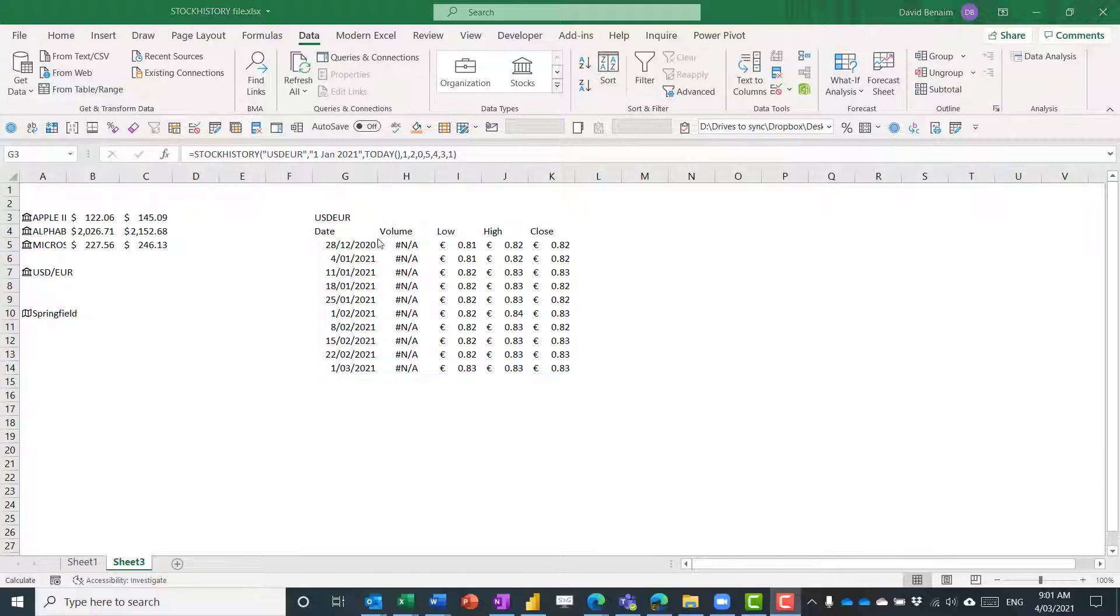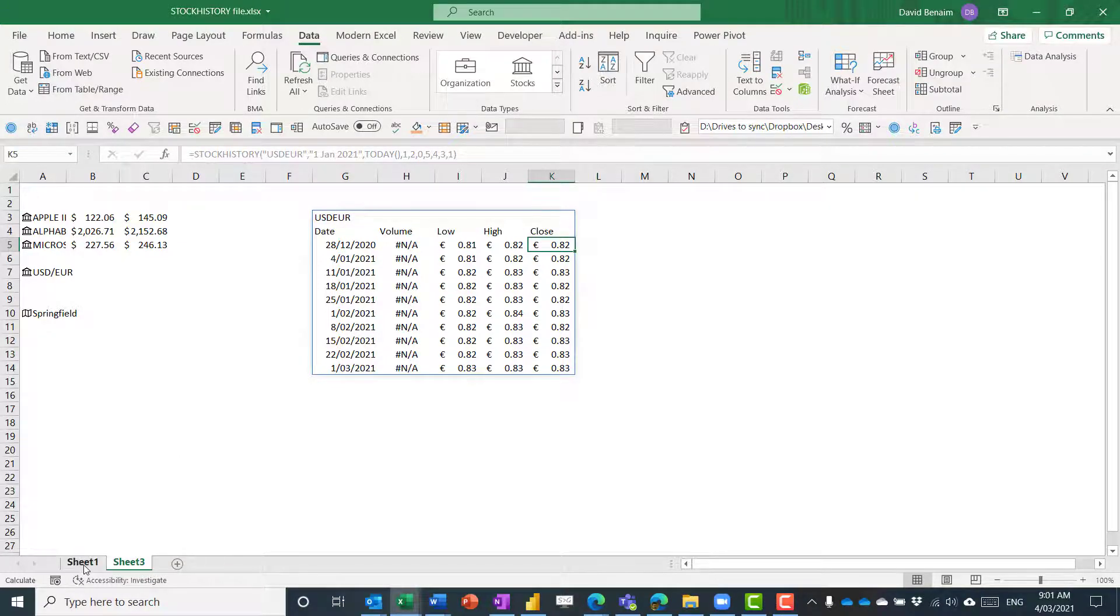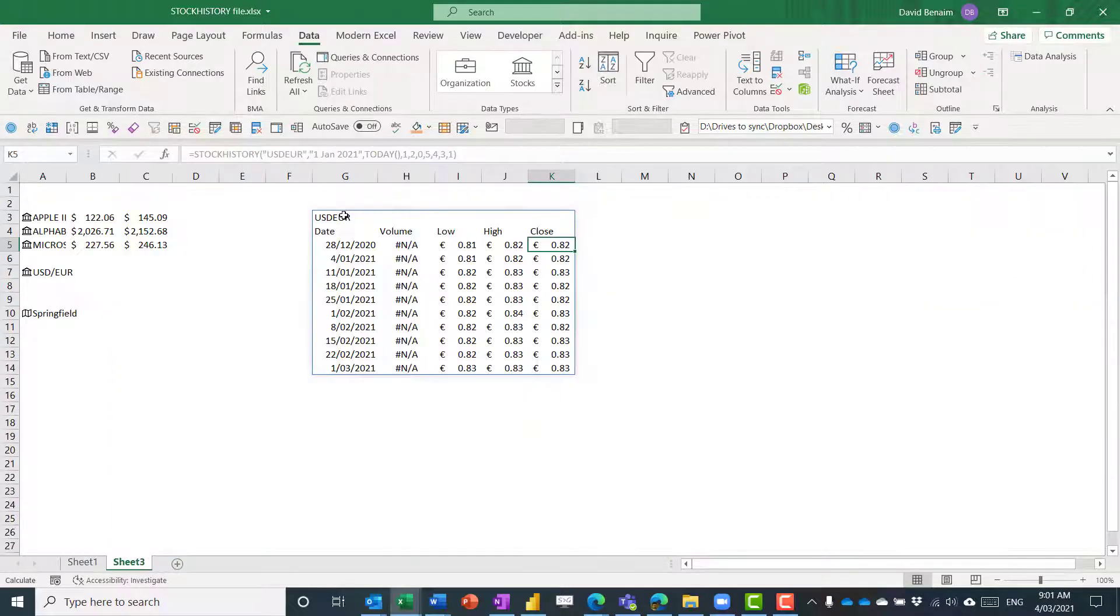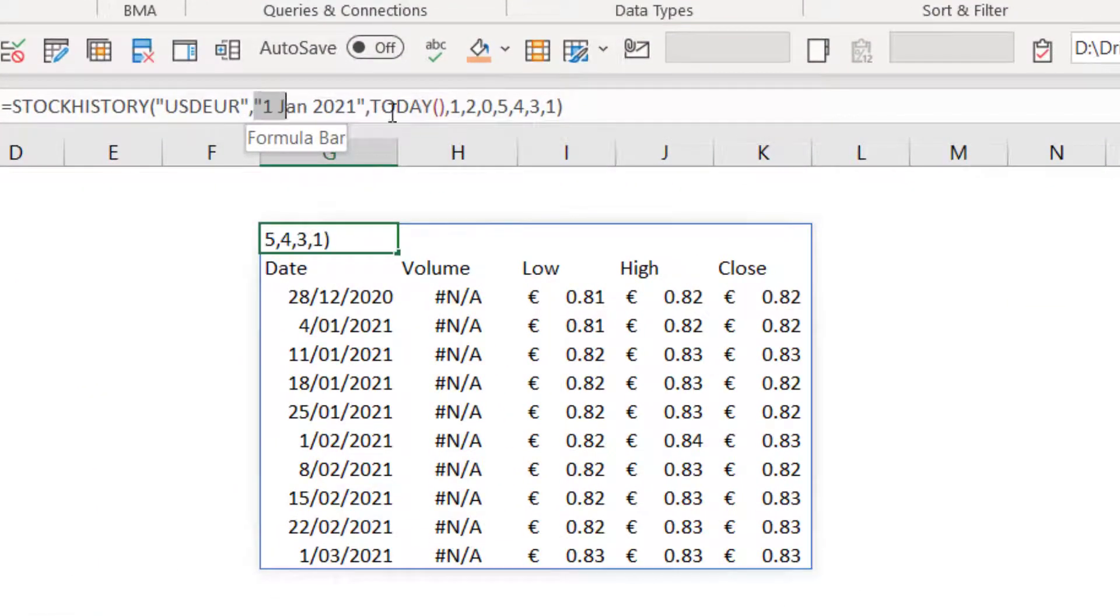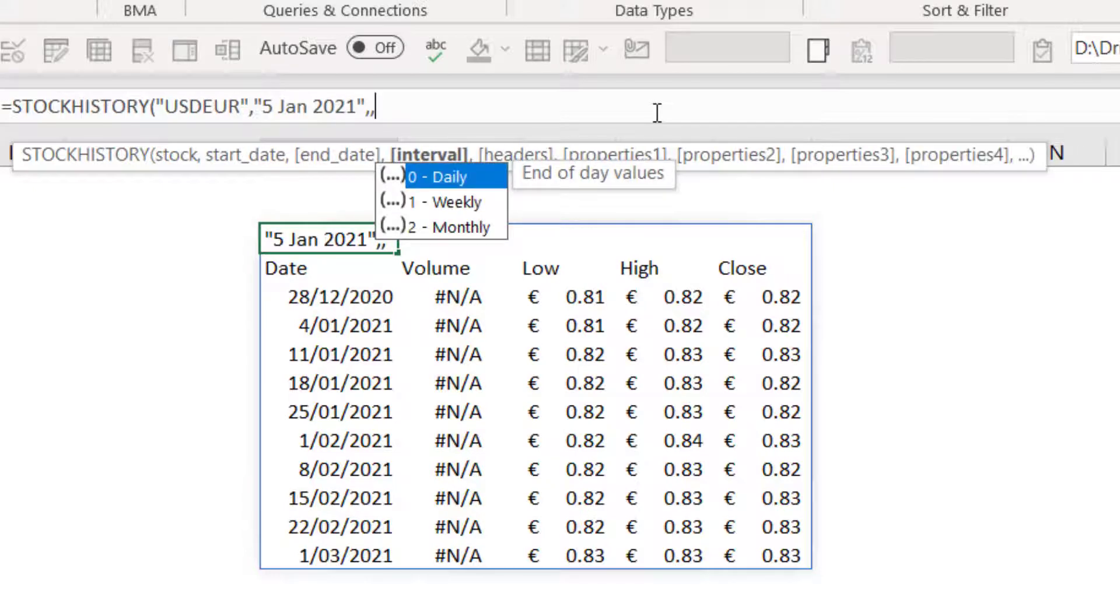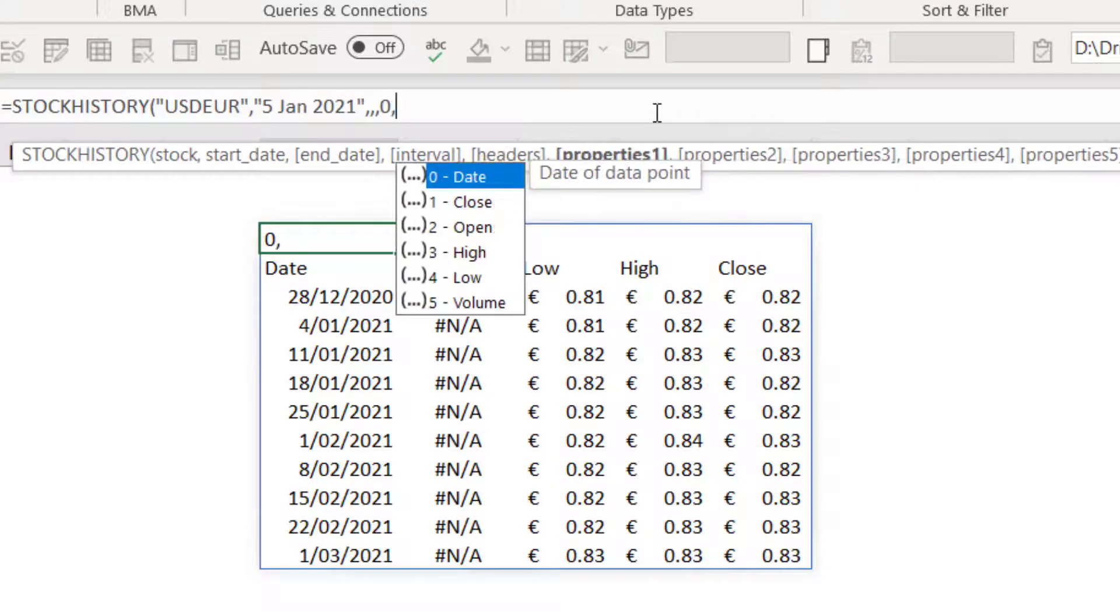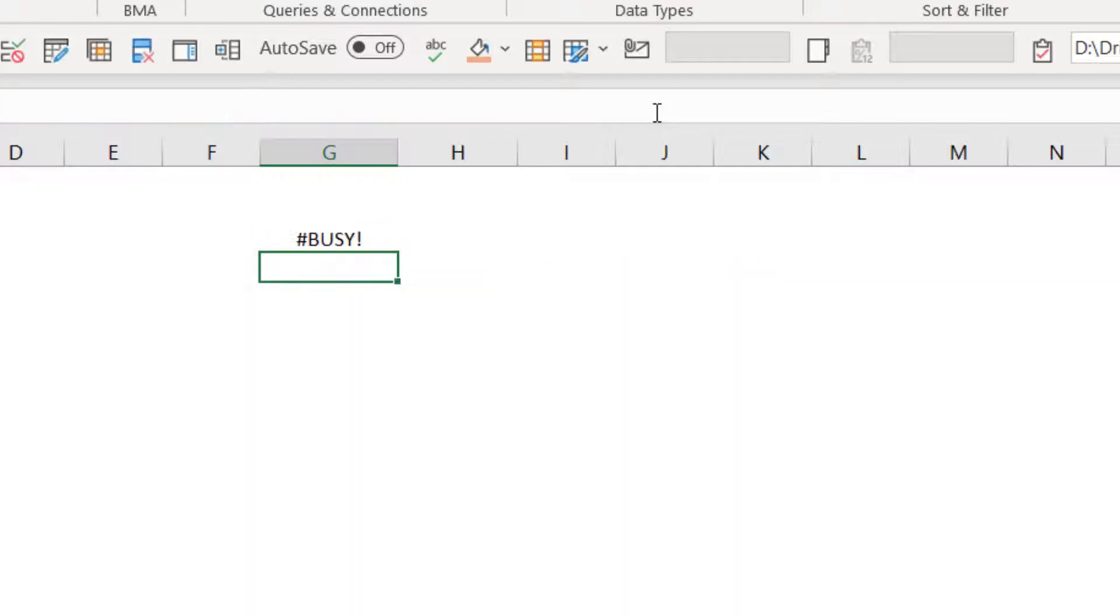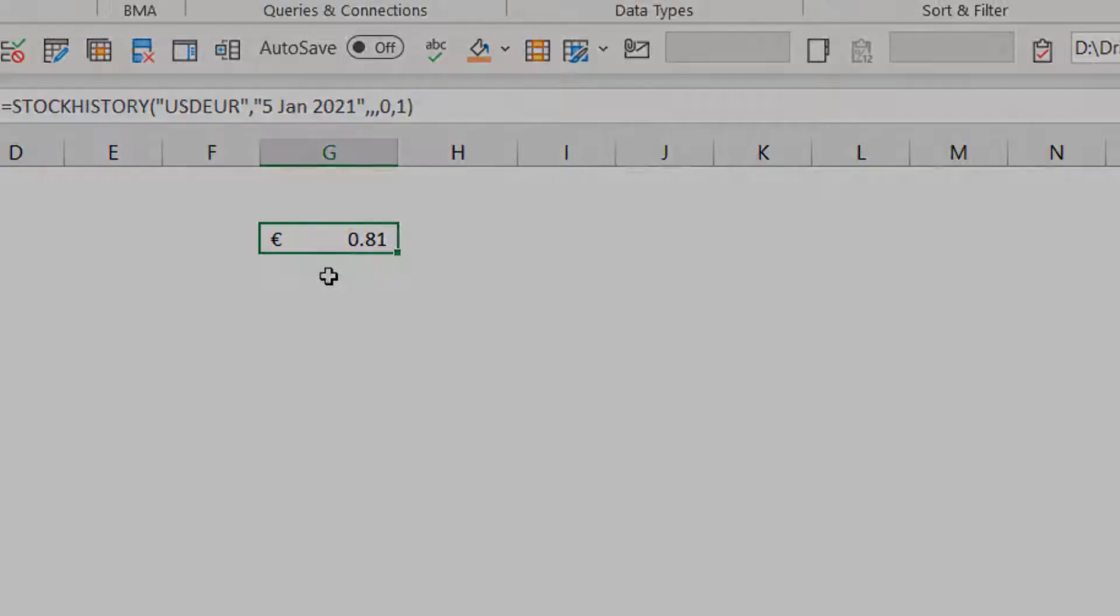If you want it just in one cell with just the close price, which is fairly common, for example, to get something that looks like this, then what you do is you write the formula a little bit. So let's just say in brackets, 5th of Jan, 2021, and then end date leave blank, interval leave blank, and headers we're going to do zero. And then in properties, we're just going to do one, close brackets. And then it just gives it to us in one cell, which is what we kind of need for the example that I showed you earlier.